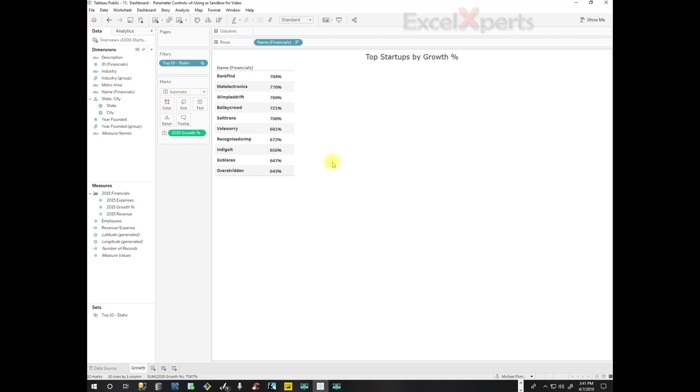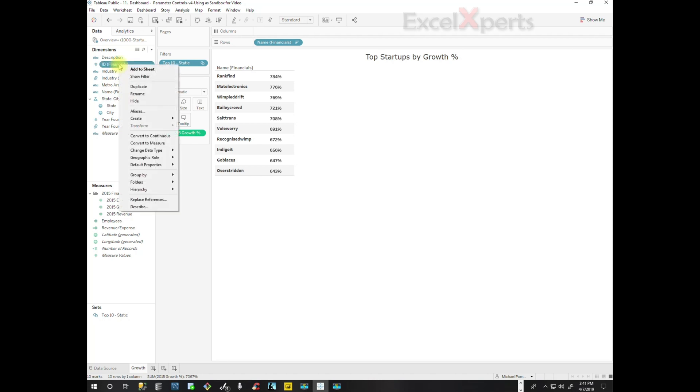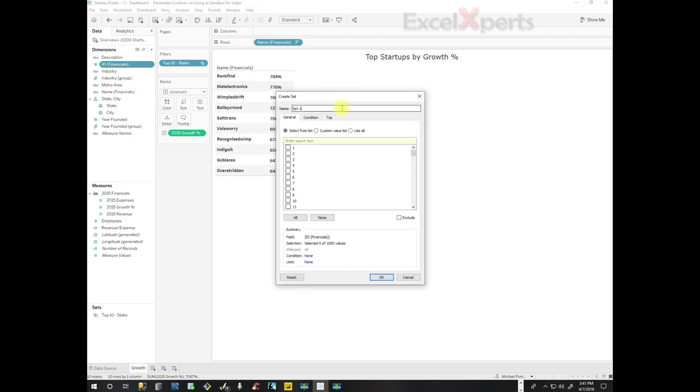How do we make it dynamic? So what we're going to do is we're going to actually create a dynamic set. And rather than using Name, which can be ambiguous, you could have multiple Smith companies and multiple Jones companies, but if we used ID, IDs are unique, we know that. So we're going to right-click on ID, Create Set.